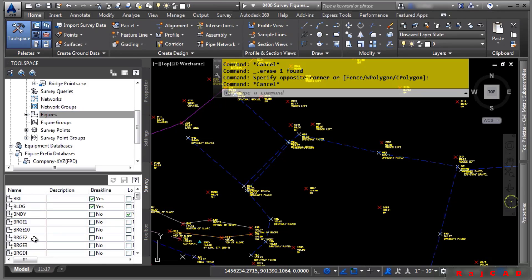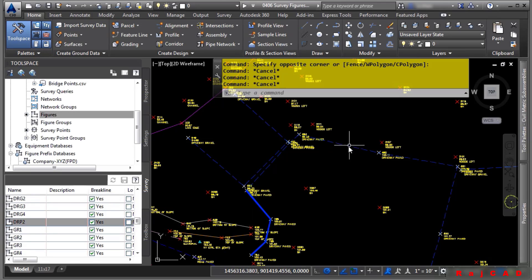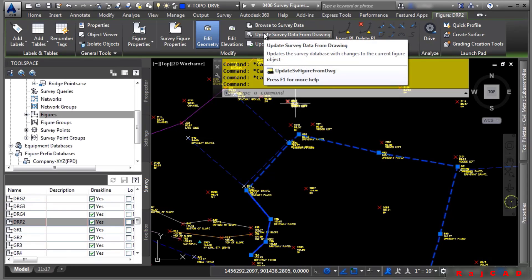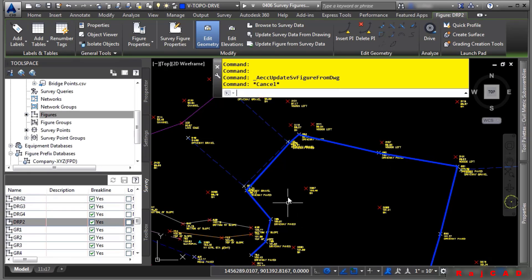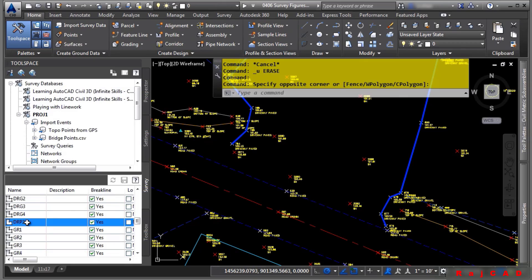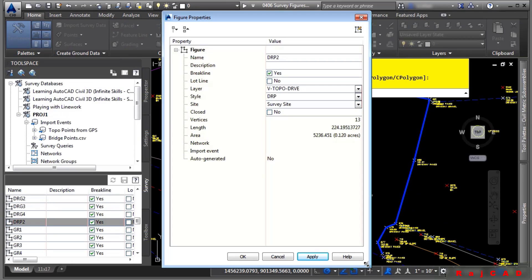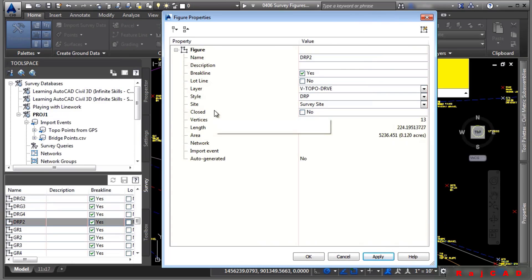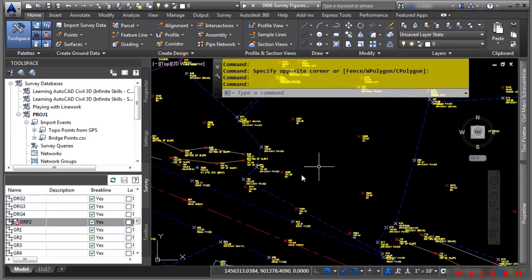Let's navigate to DRP2 in the survey database to see what it looks like when we click on it in the drawing. It still has DRP2 as just that one small segment, so we need to replace the graphic with the survey database. To do that, select the figure and choose Update Survey Data from Drawing. Now it's highlighting everything, which means the survey figure has been updated. Right-click on DRP2 in the survey database and choose Properties. In the figure properties dialog, you can simply toggle this to Close, click OK, and it updates in the file immediately.